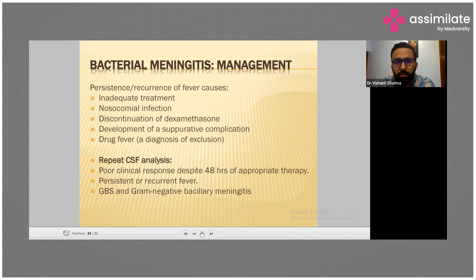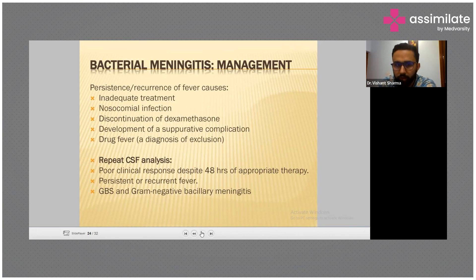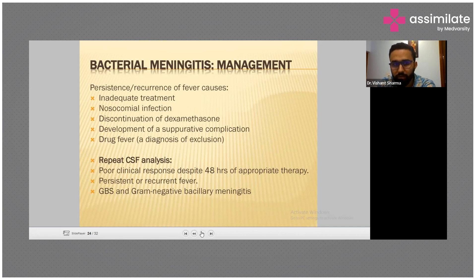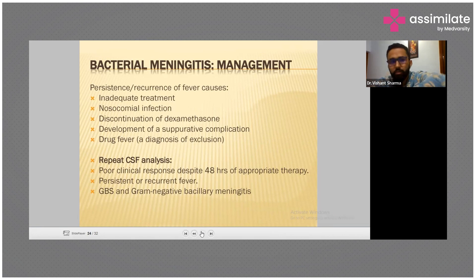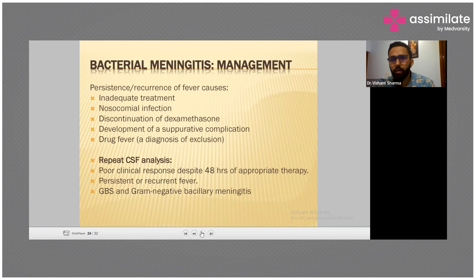Management needs to go step by step: patient comes in with fever — treat the fever, treat the pain, then proceed further. Resistance or recurrence of fever can be due to inadequate treatment, nosocomial infection, continuation of dexamethasone, development of suppurative complications, or drug fever. CSF analysis needs to be repeated, as in early stages of bacterial meningitis the diagnosis may be missed and the condition treated another way.